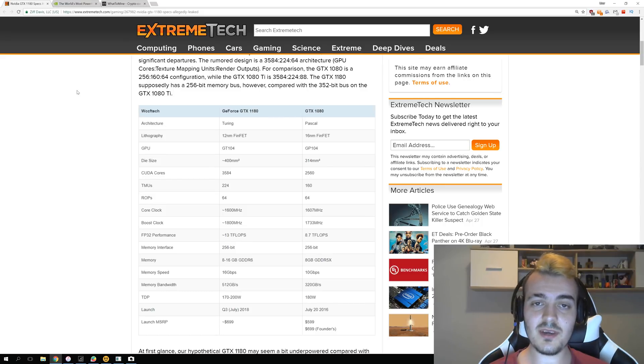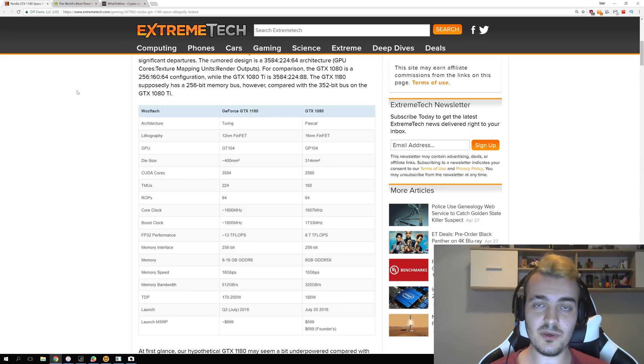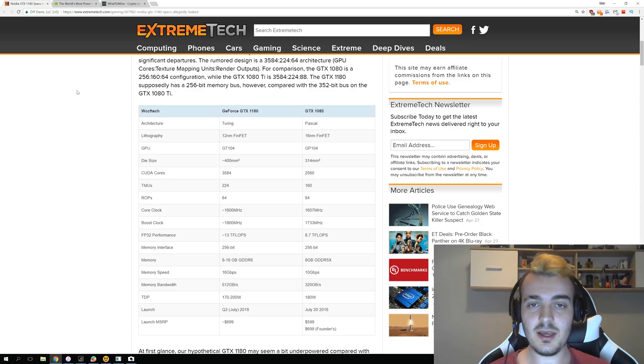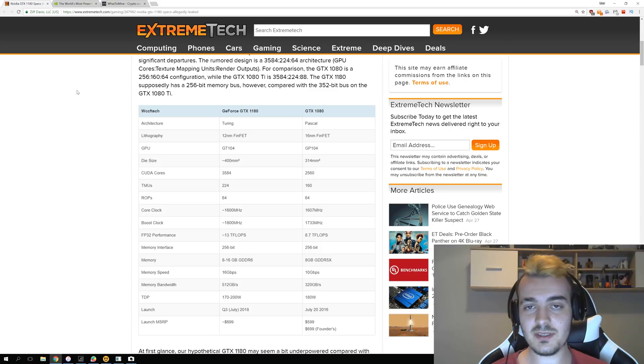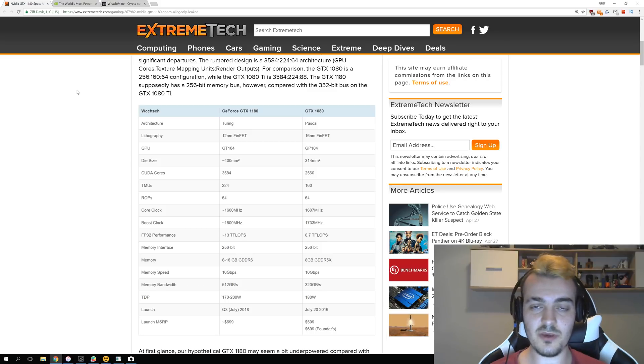Welcome back guys and today we have some news about the new and upcoming NVIDIA GPU GTX 1180. Let's try to calculate what kind of hash rate and what kind of profits we can get from this new GPU.